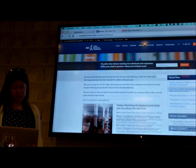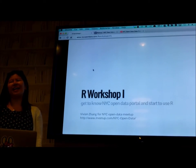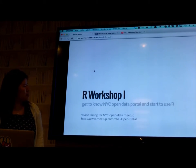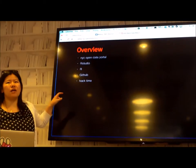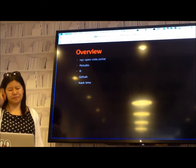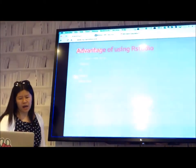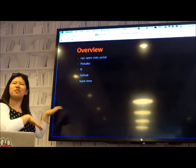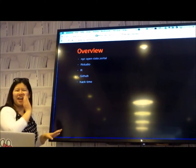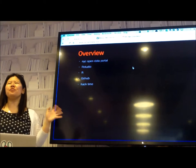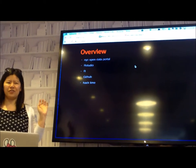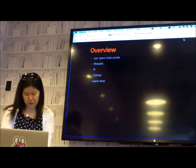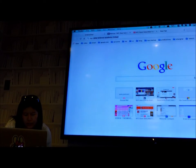Today we're going to talk about how we can get you hands dirty on the actual work. The website is nycopendata.com. You can type workshop one. Usually this workshop is one hour long. I will try to finish it in 20 minutes.